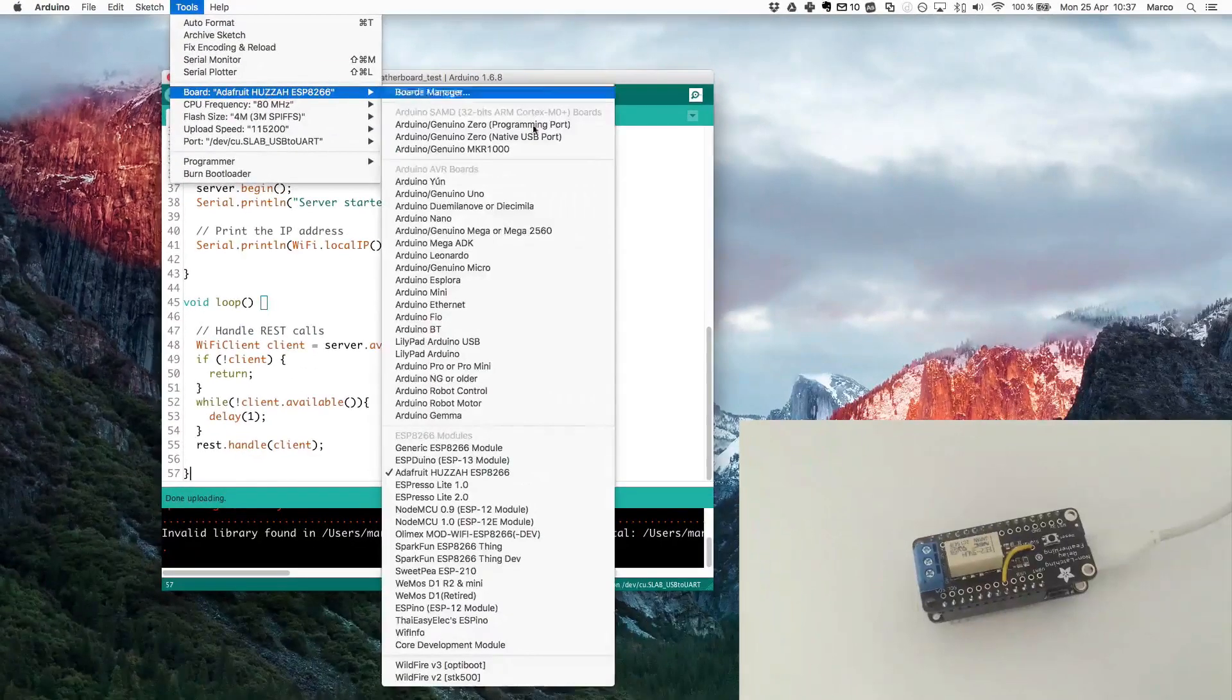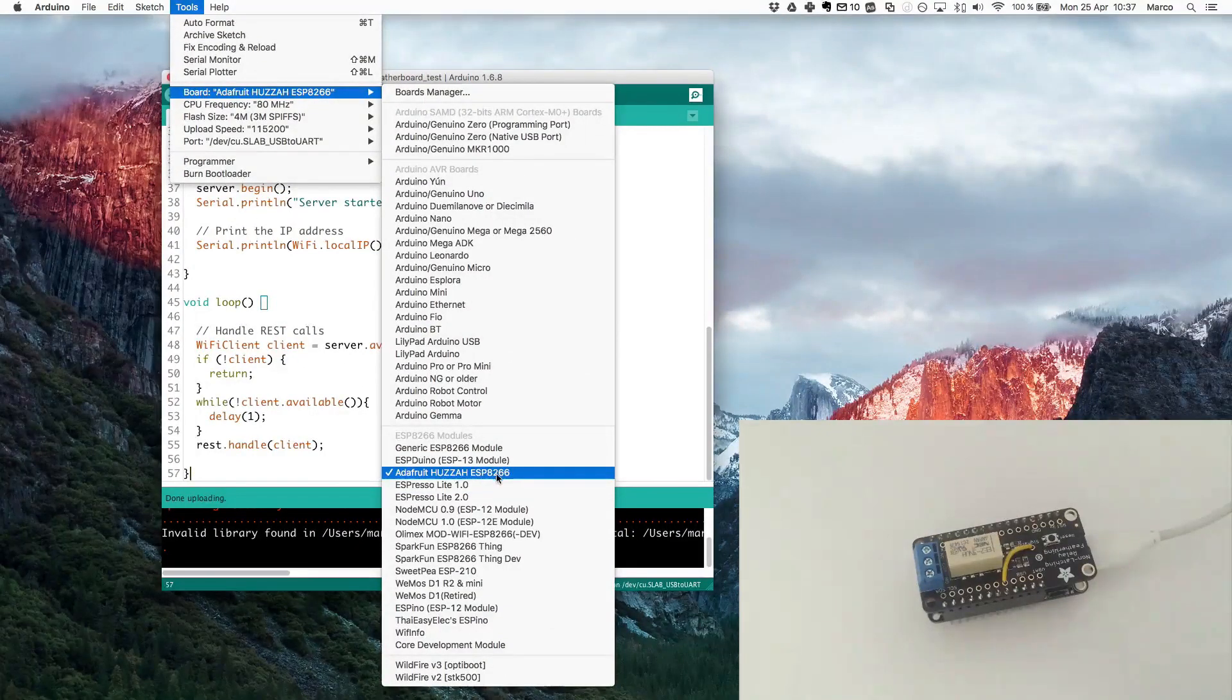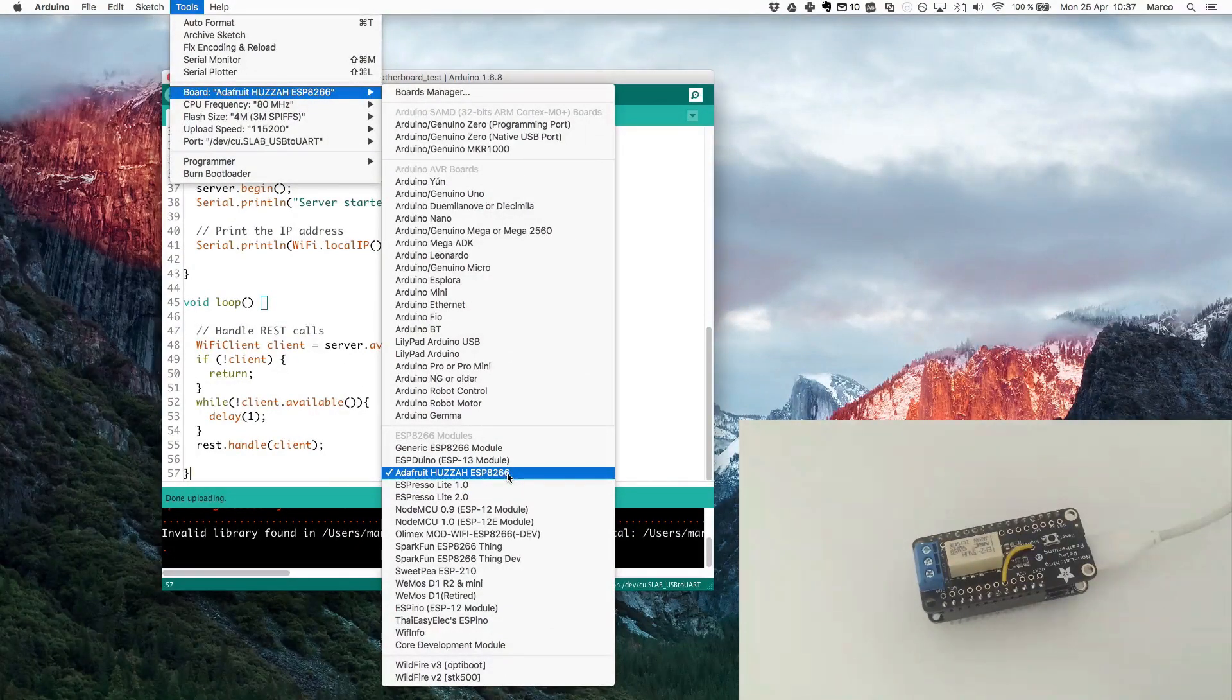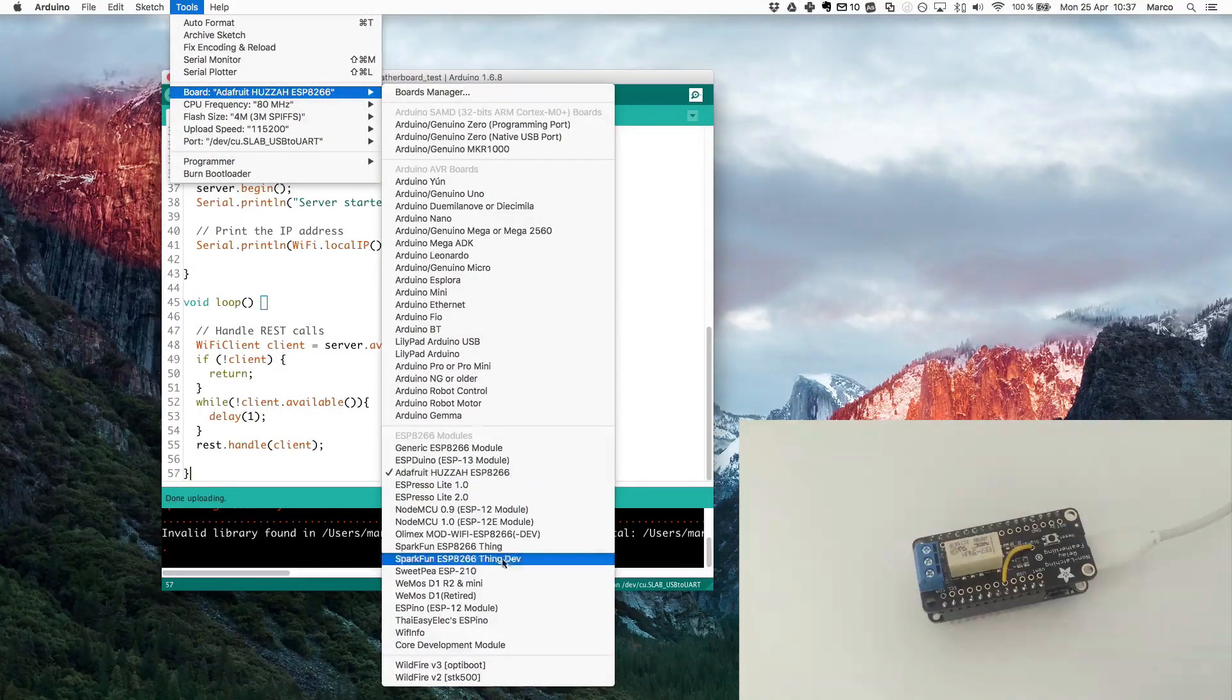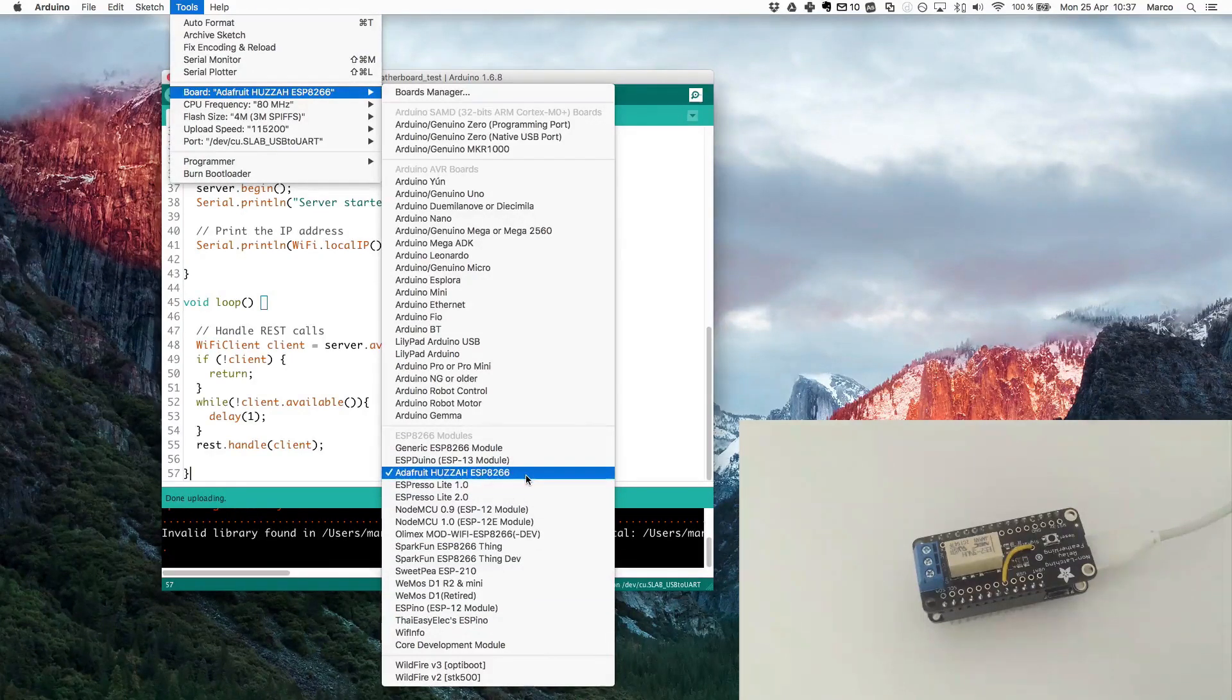I have the Adafruit ESP8266. There is no option for the Feather in particular but this will work just as well.